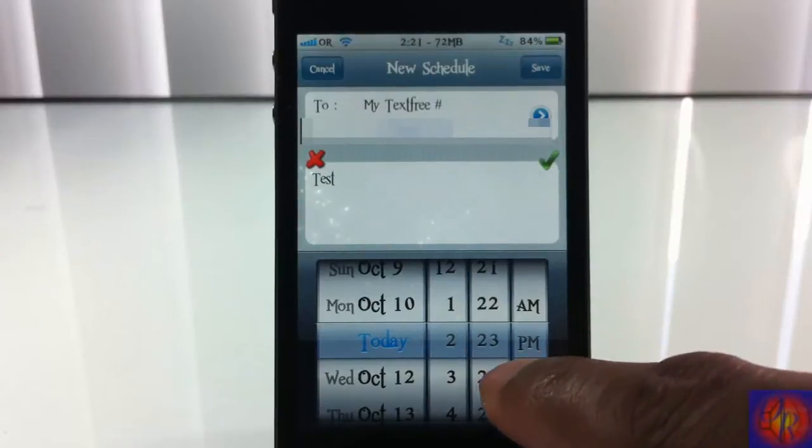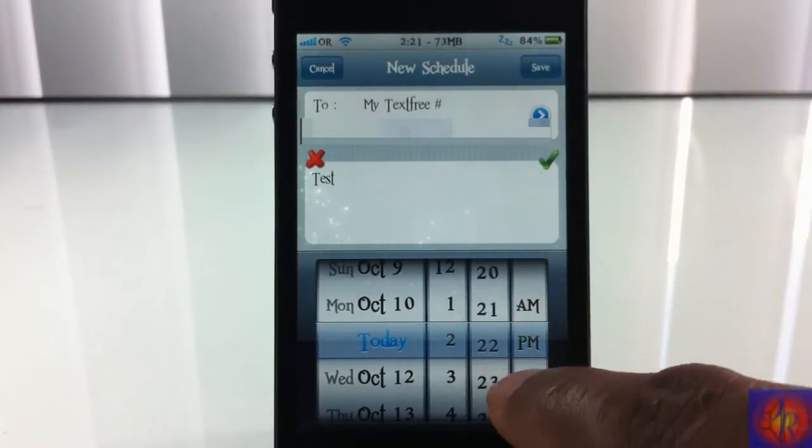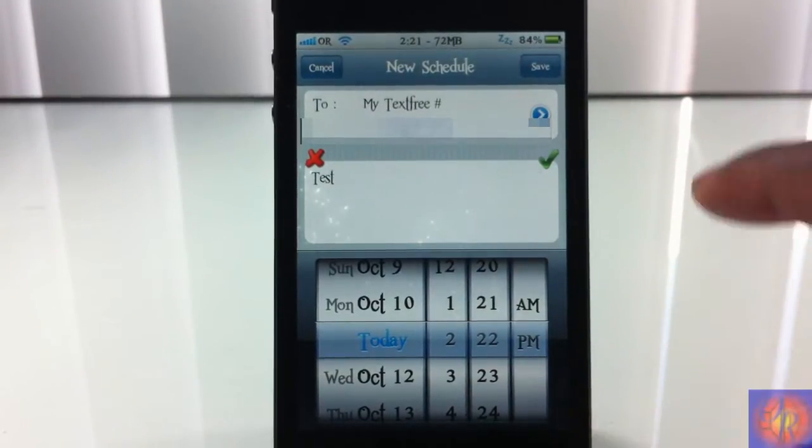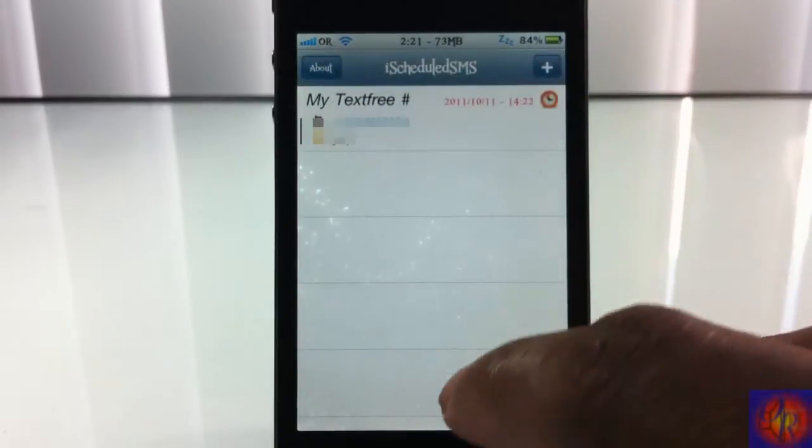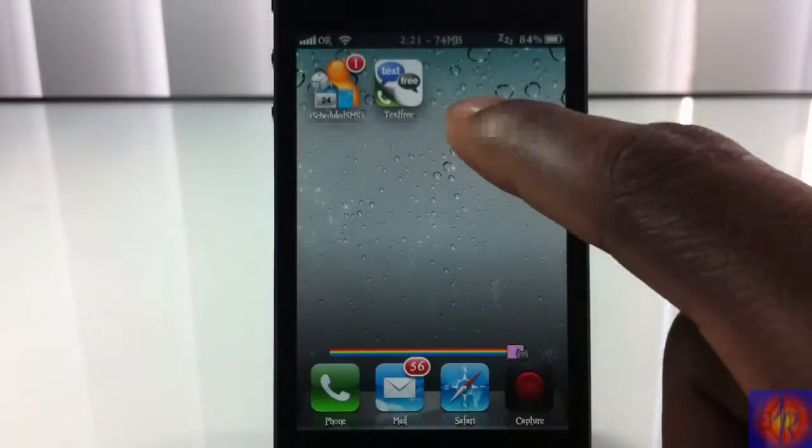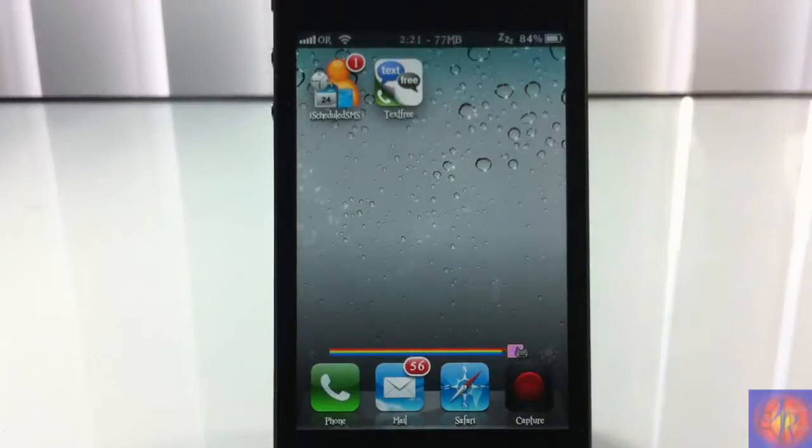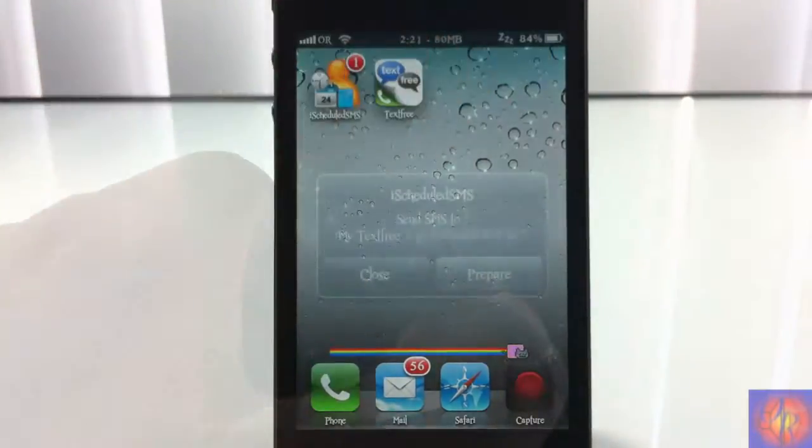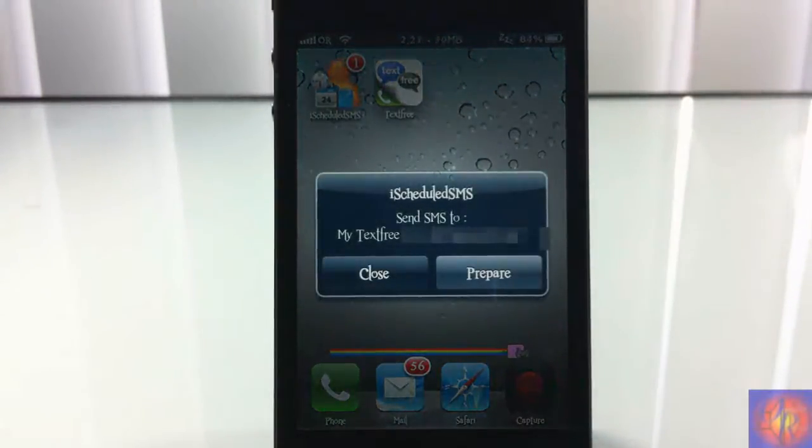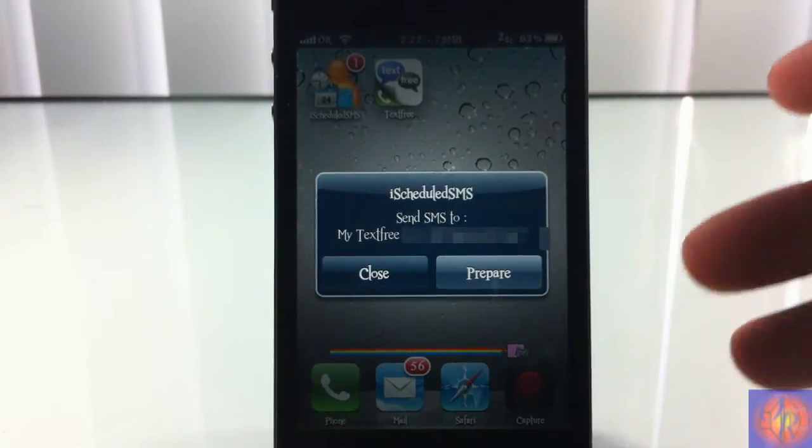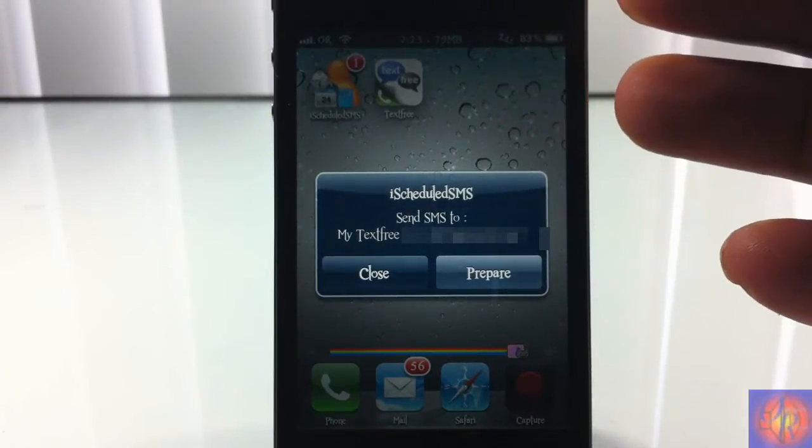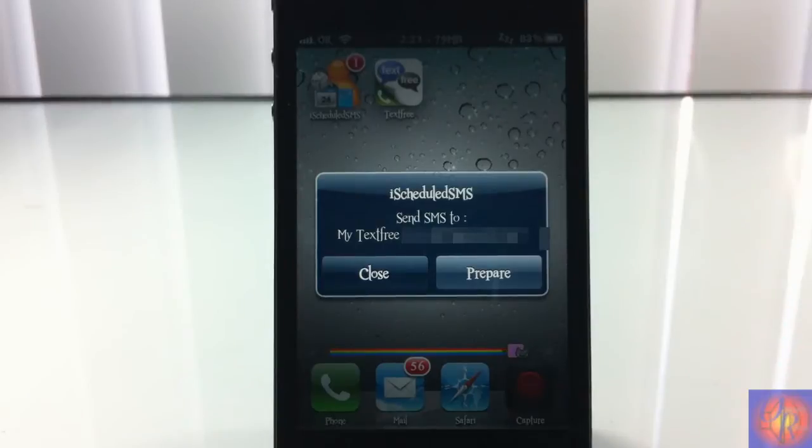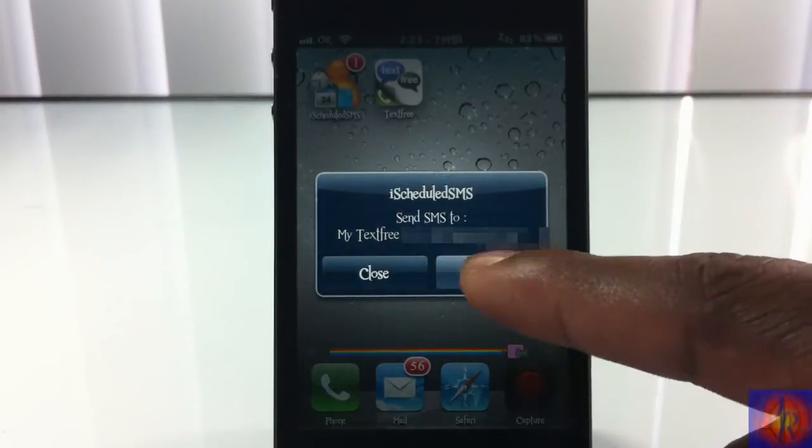I'm going to go ahead and select 22:22, and then I'm going to hit save. I set it to send to my TextFree number, so it should send to the same exact phone when 2:22 comes.